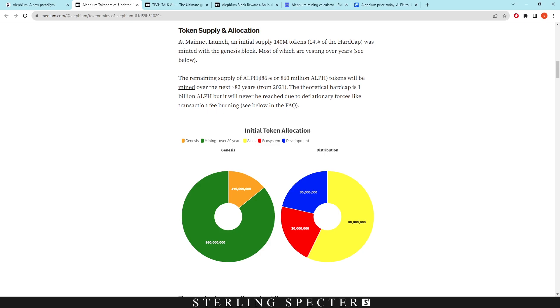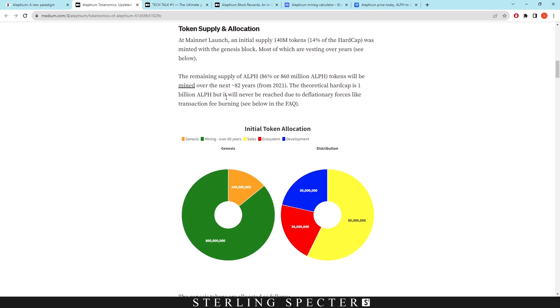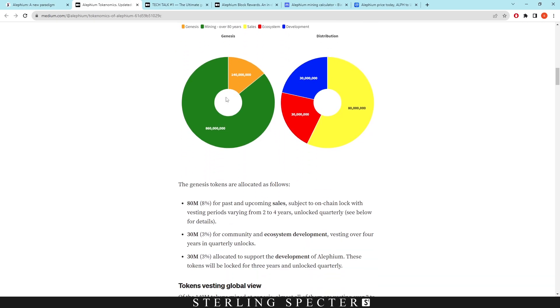However, the remaining supply of Aletheum tokens will be mined over the next 82 years. So this is 860 million Aletheum that can be mined. 140 million is not mined - it was mined in the first block and put into separate wallets. The theoretical hard cap is 1 billion Aletheum, but it'll never be reached due to deflationary forces like transaction fees burning.